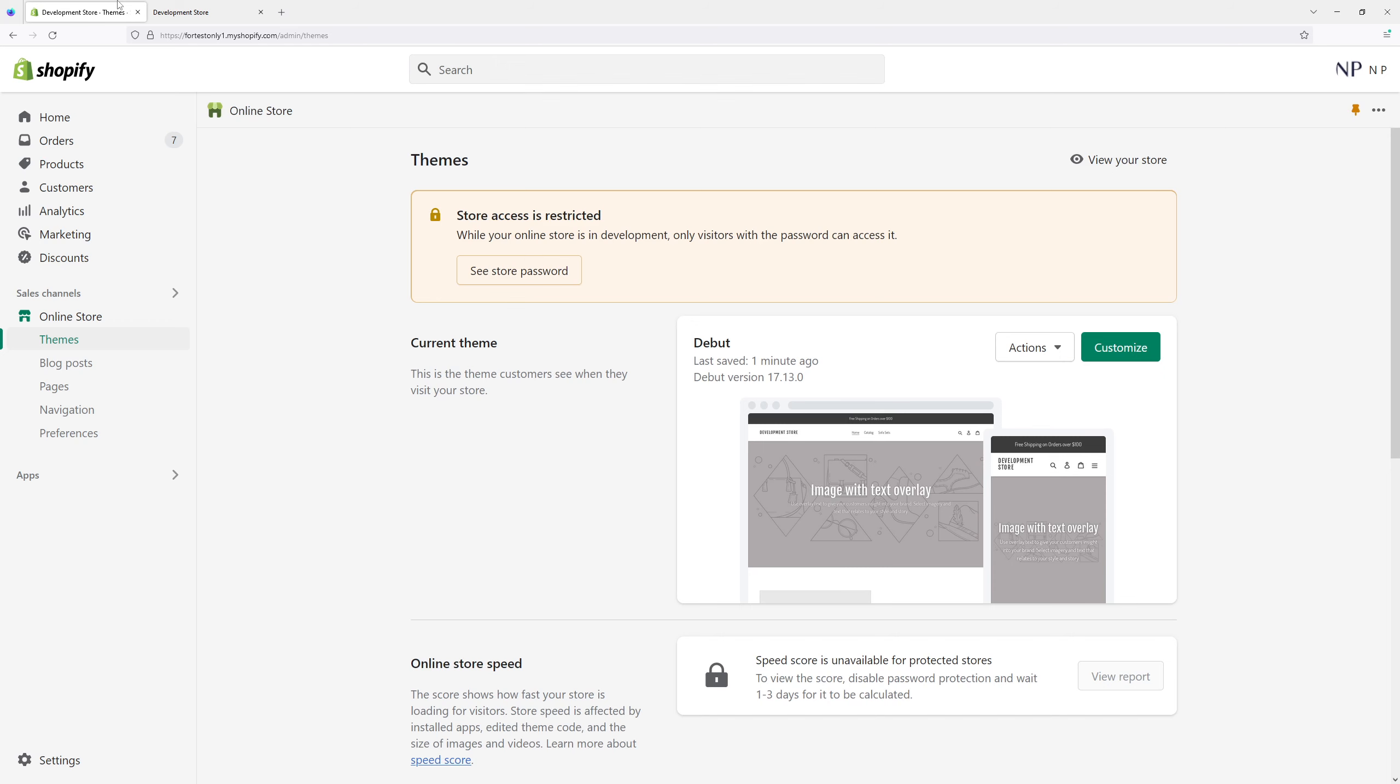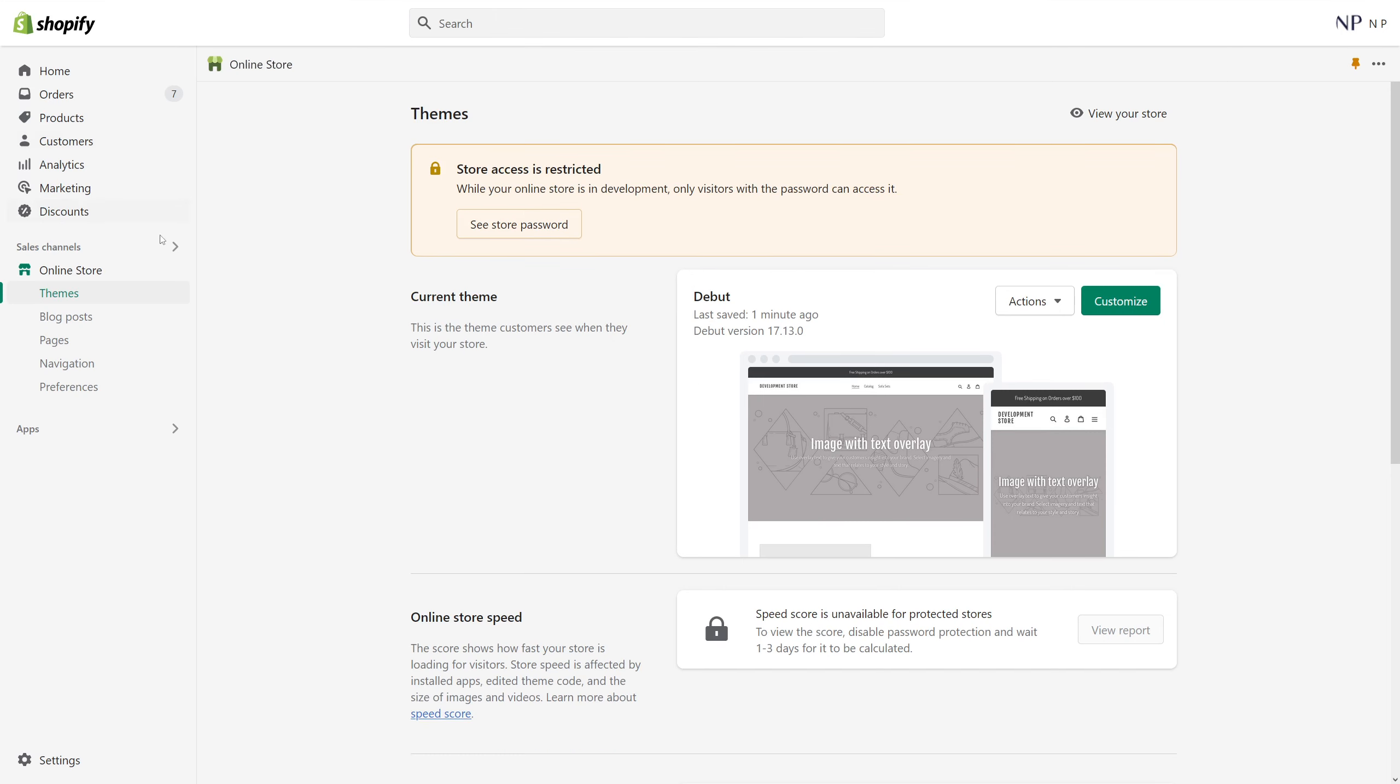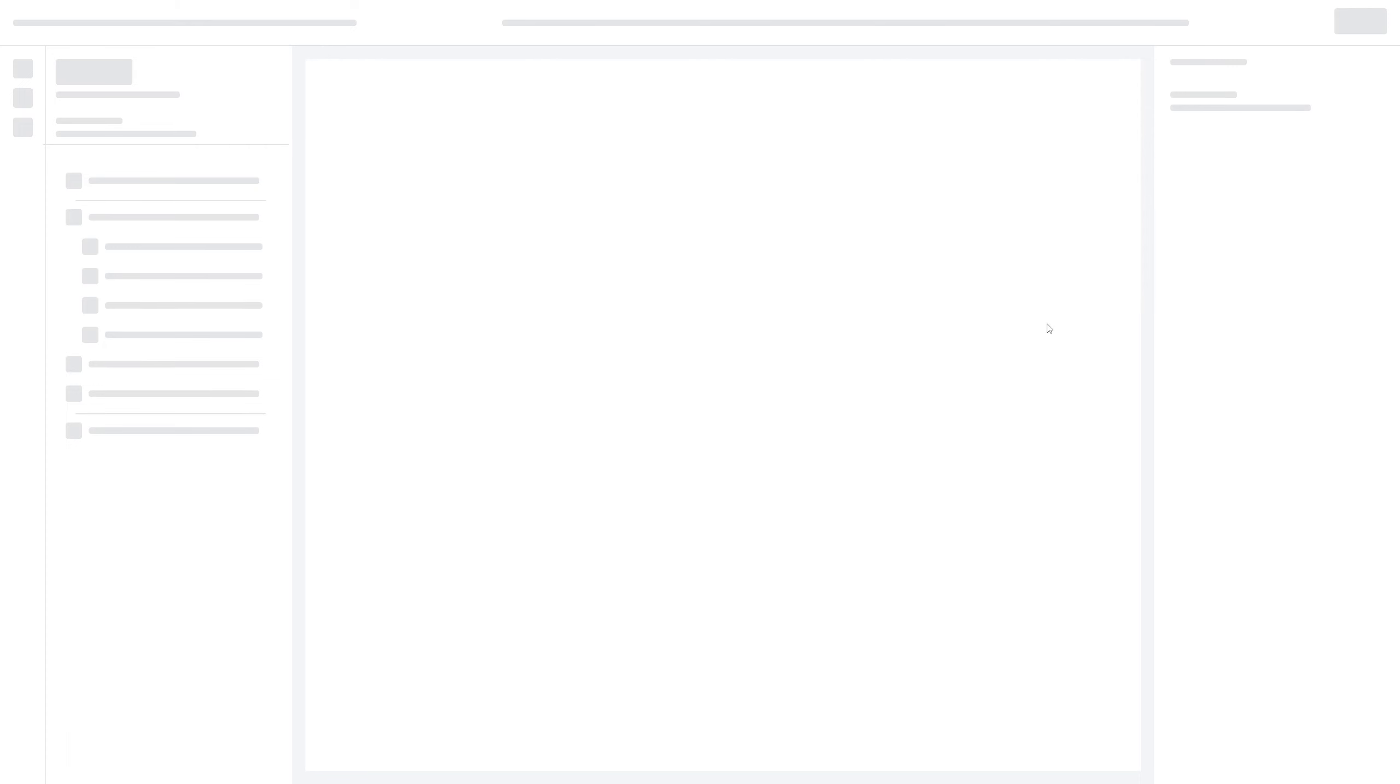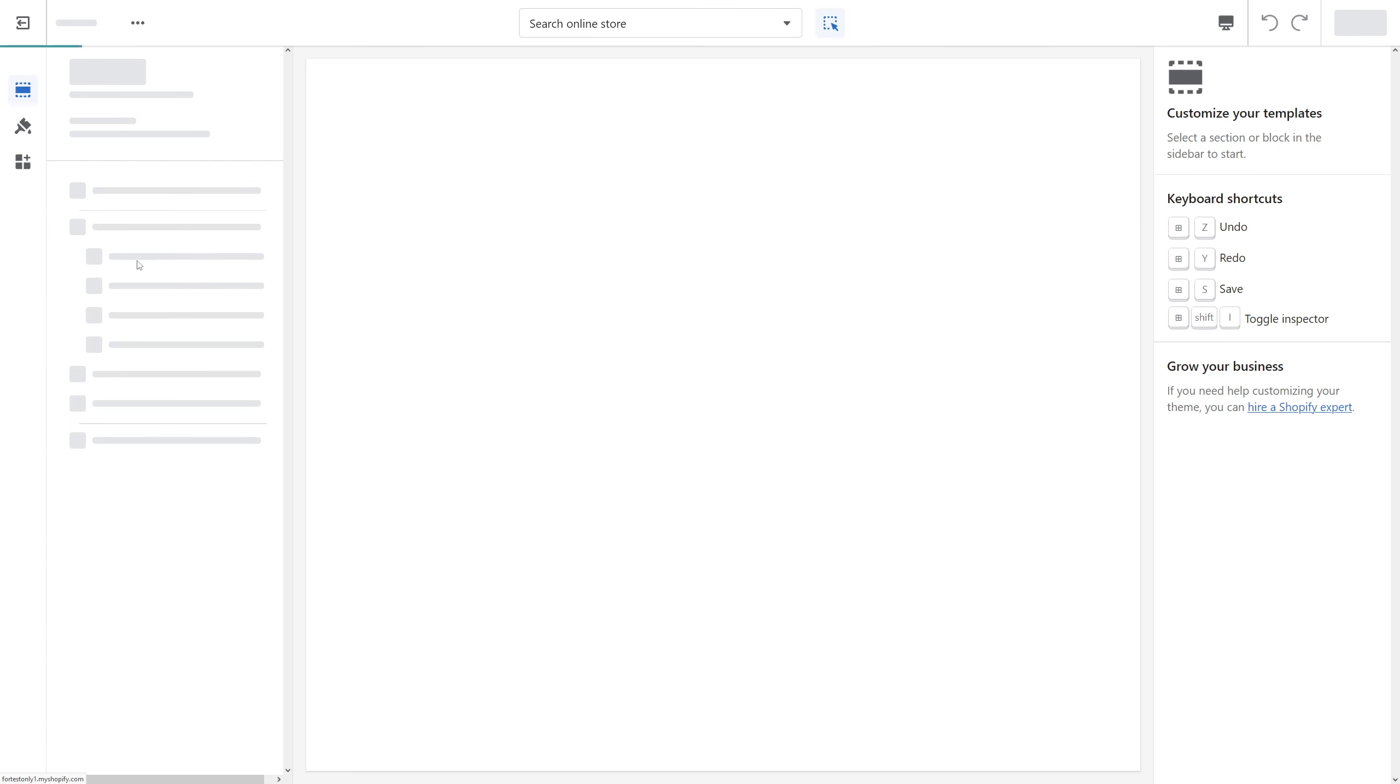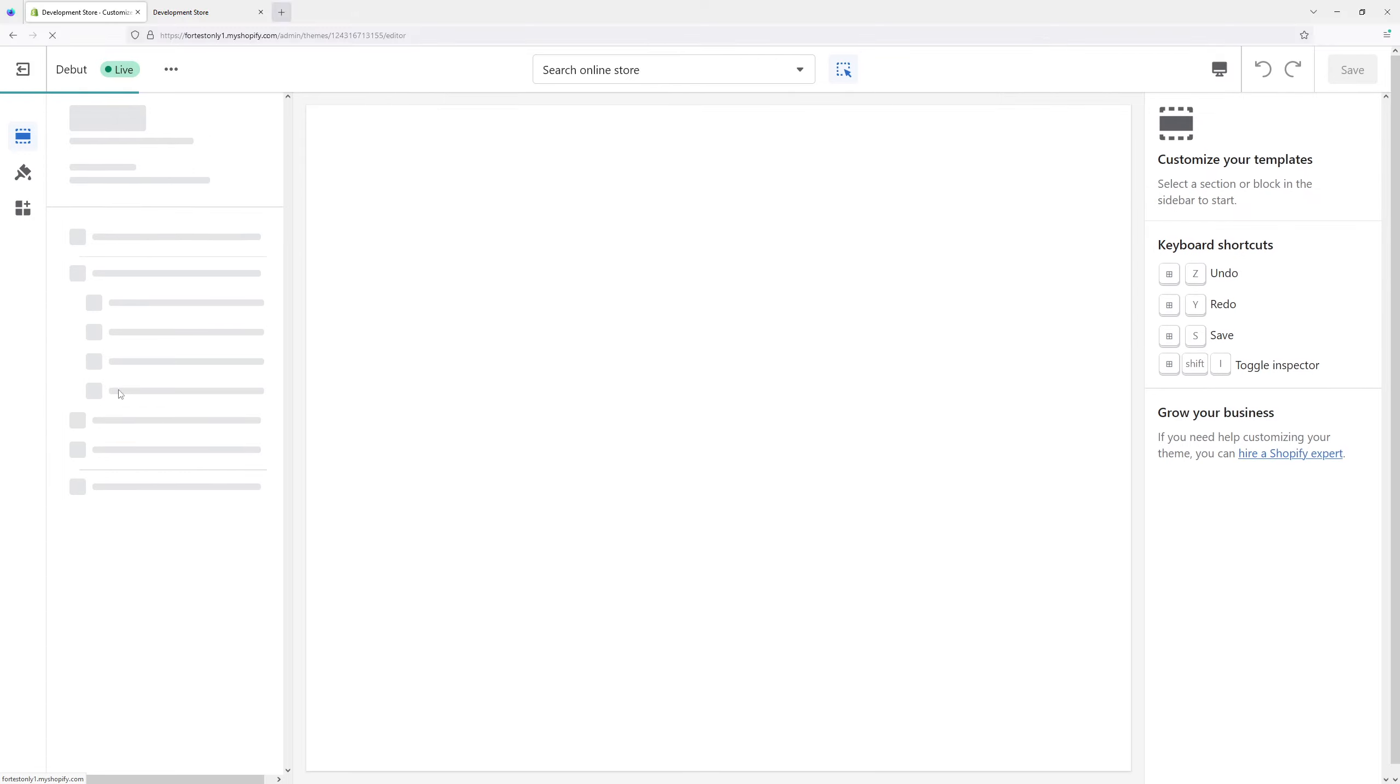First of all, log in to Shopify, then click on Online Store, Themes, and then look for the Debut theme and select Customize. Then once it loads...